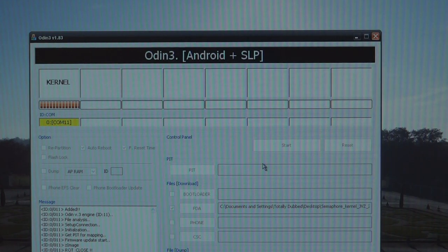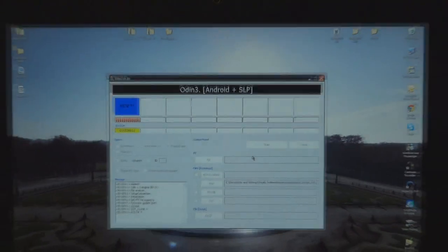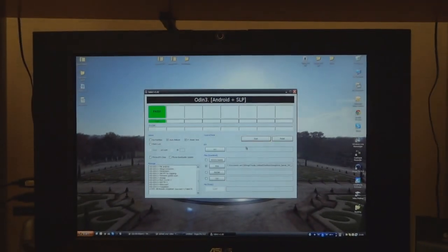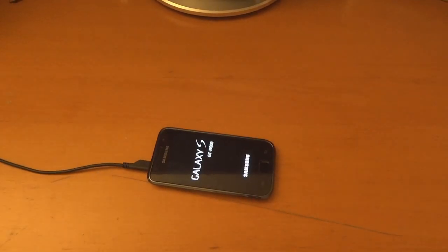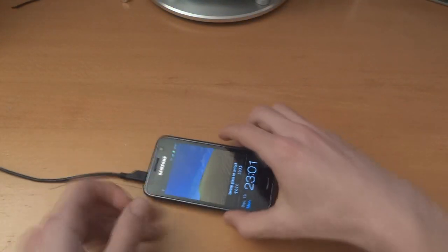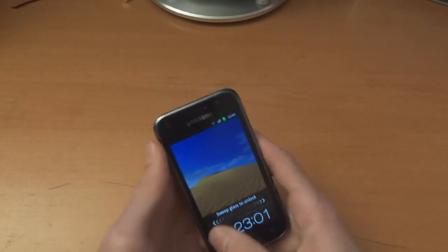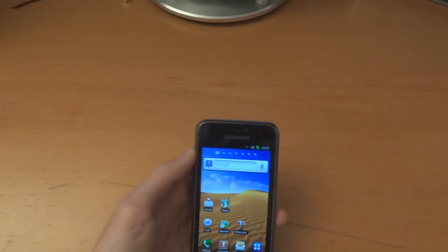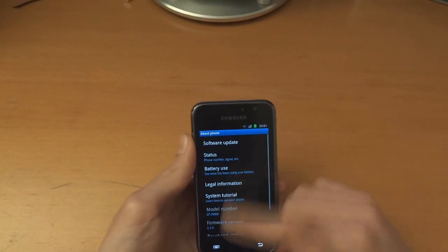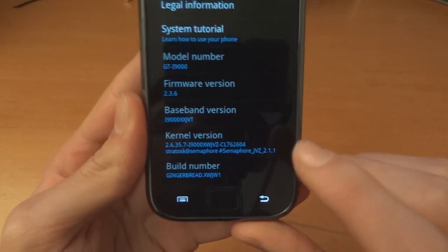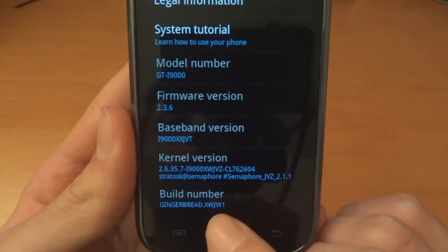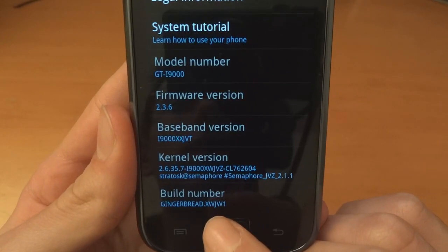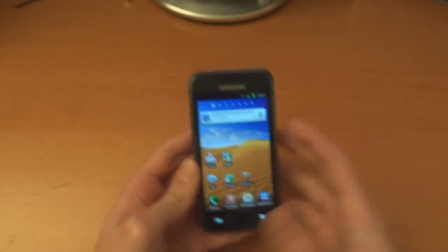And bang, your phone has now a custom kernel on it, Semaphore 2.1.1. So now we can go back to the phone. Right, so now it's booted up, we can disconnect the phone and we can close Odin. Just to show we're on Semaphore Kernel 2.1.1 and we're still on XWJW1, so there we go.